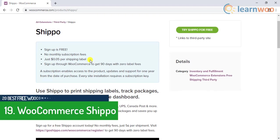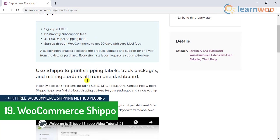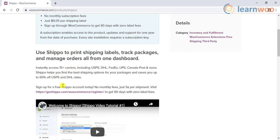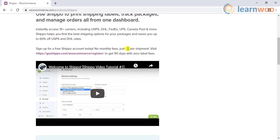Number 19 is WooCommerce Shippo. Shippo is a subscription-based shipping service that will help you access the services of over 15 popular shipping carriers. You can sign up free for a Shippo account, and there are no monthly charges associated with it. For each shipping label that you print, they charge 5 cents. And if you are signing up through this WooCommerce plugin, you can print labels for free for 90 days.